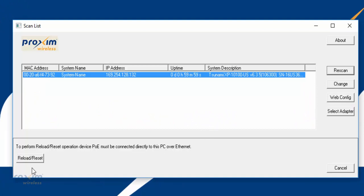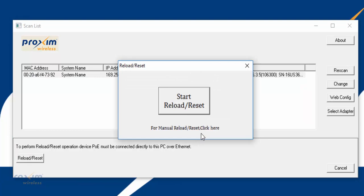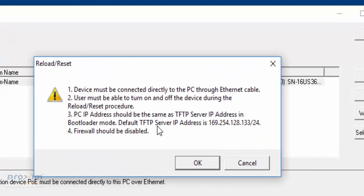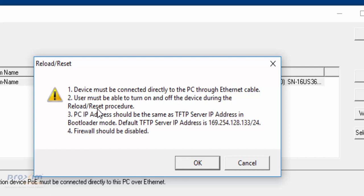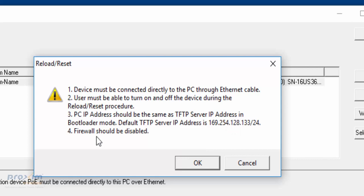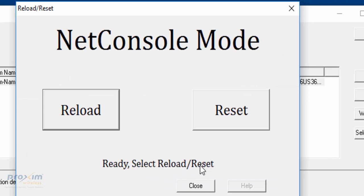Okay, so here we go. We're going to press reload reset. I'm going to start. Up here it tells you pretty much everything that we covered. It has to be directly connected to a PC. You have to make sure that you have the ability to turn on and off the radio, so make sure the PoE is right next to you. You should have a TFTP server running, and the NIC needs to be set at the IP address we mentioned, and of course the firewall should be disabled. Go ahead and click OK.